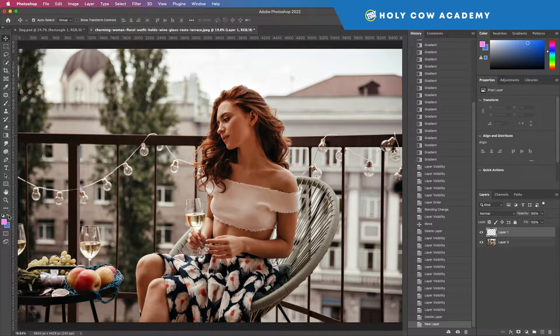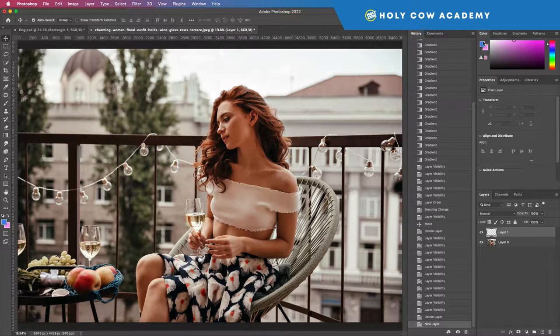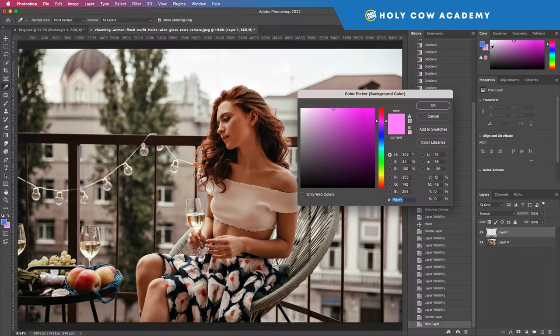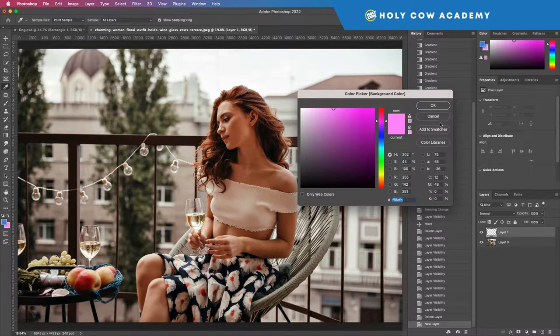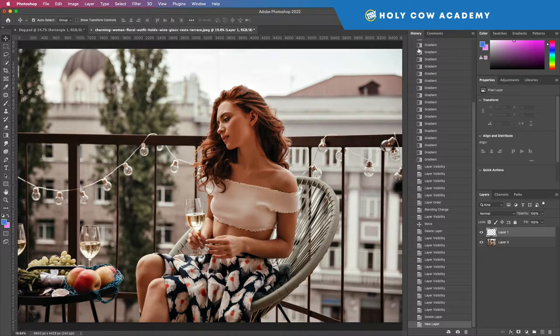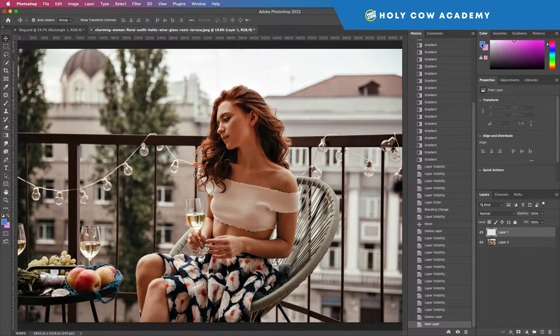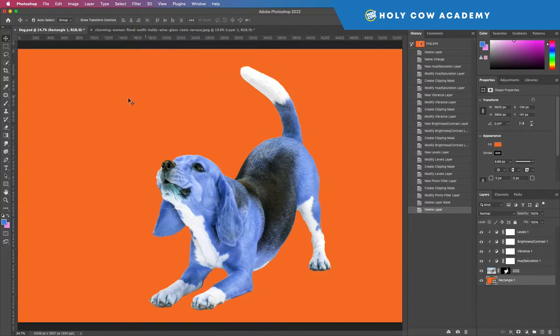I want to just go ahead and show you some gradients. So we have two colors selected, and if I wanted to change those colors, let's say one of the colors needed to be a very specific color, like let's say it needed to be this orange from this photo.